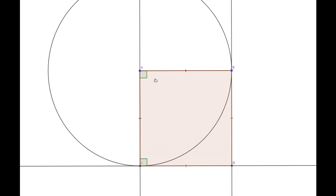Because ABDC is going to be a parallelogram, we know that the opposite sides are going to be congruent. So side AB is congruent to side CD, and side AC is congruent to side BD — that is by Proposition 34.